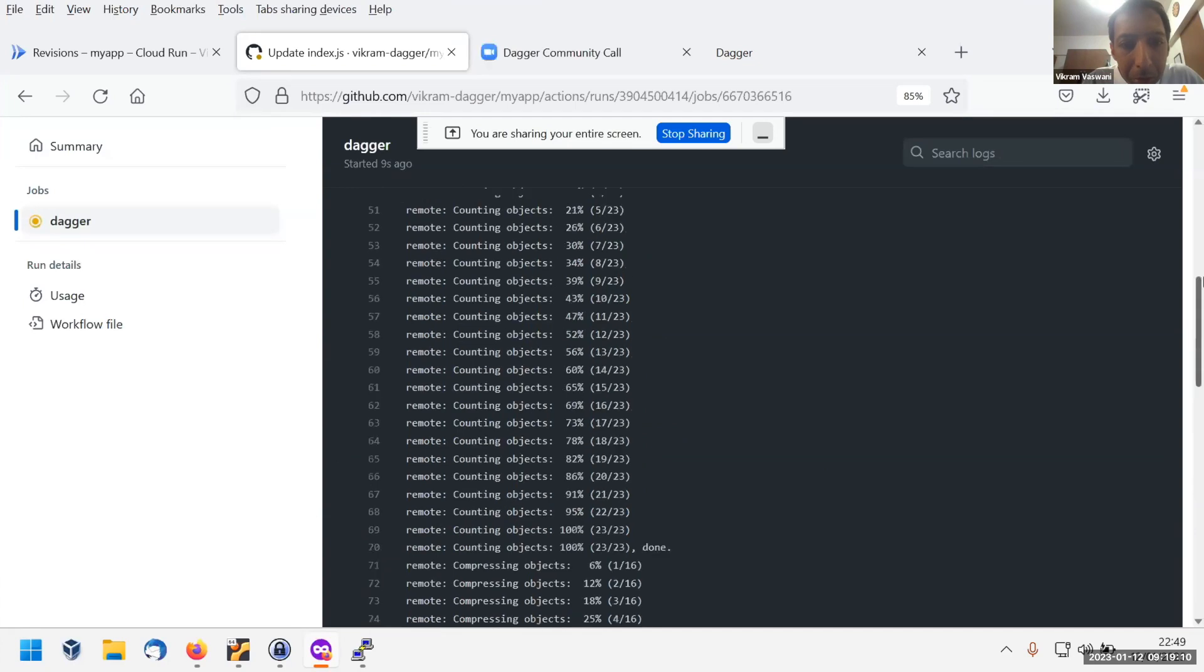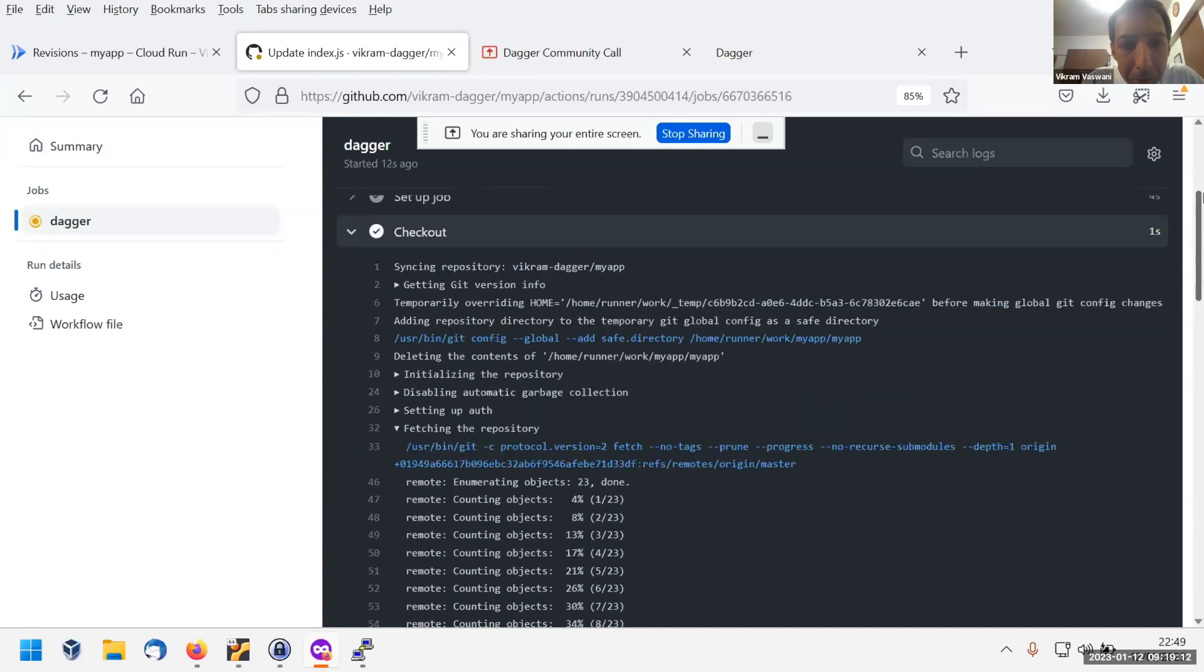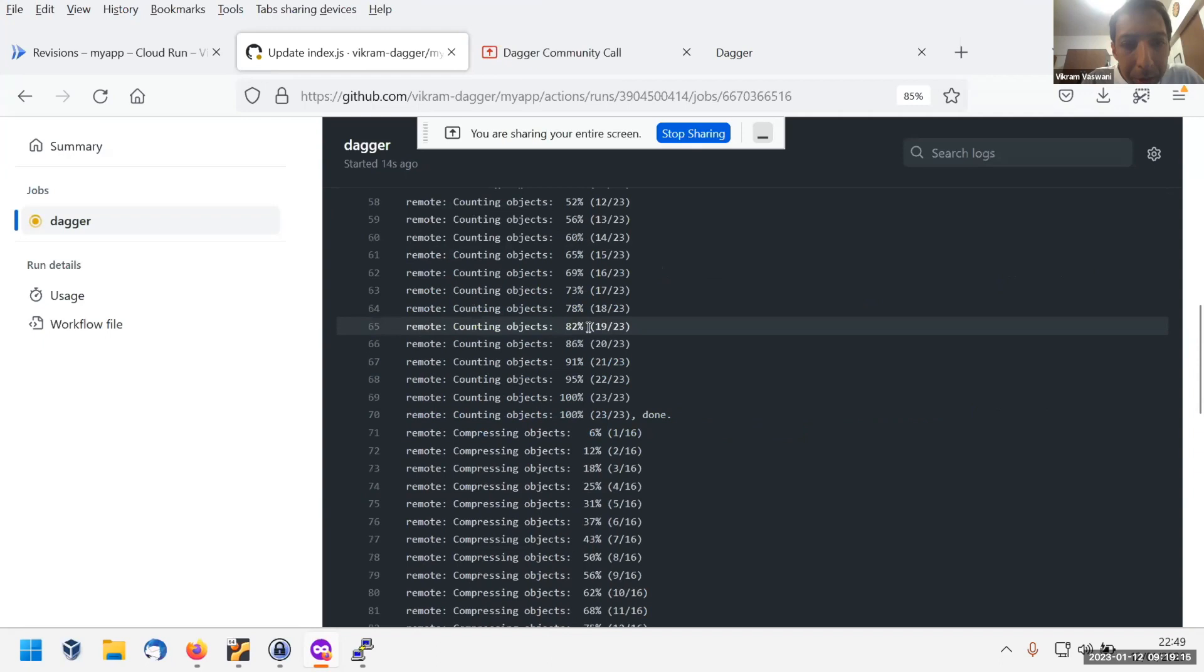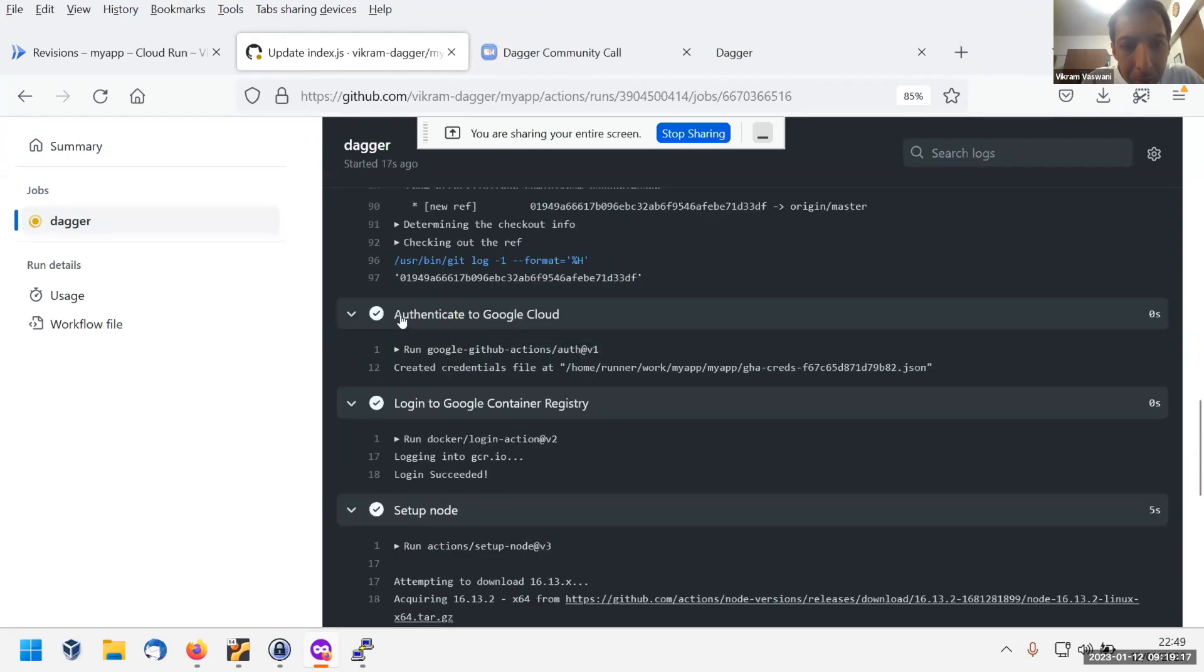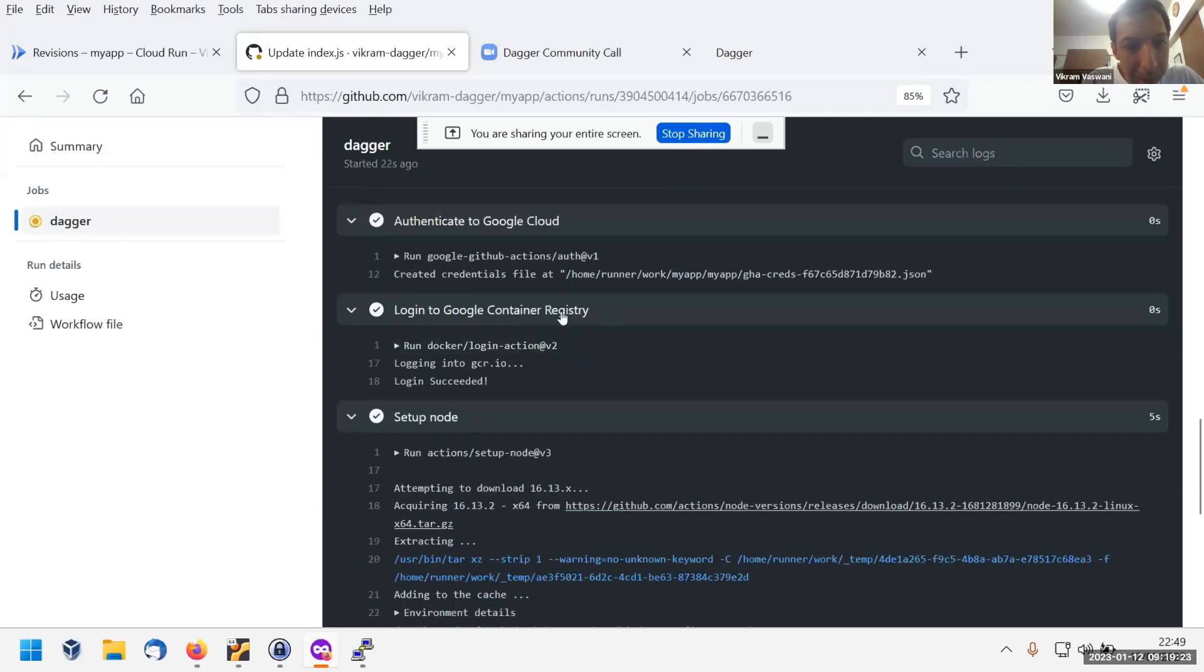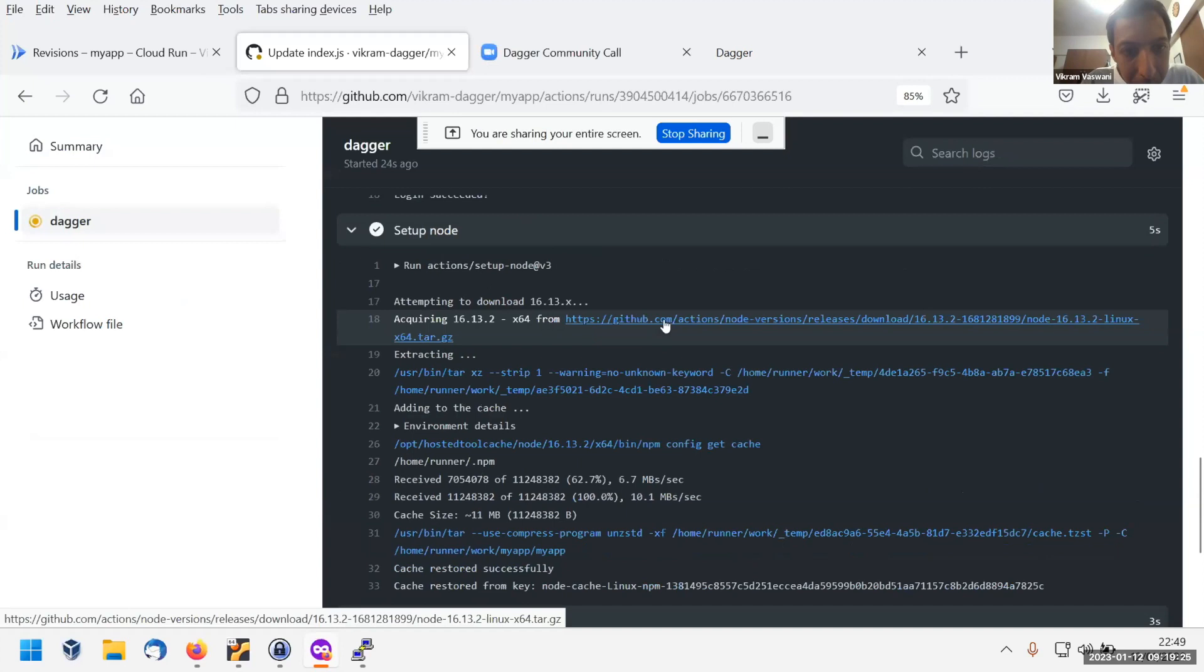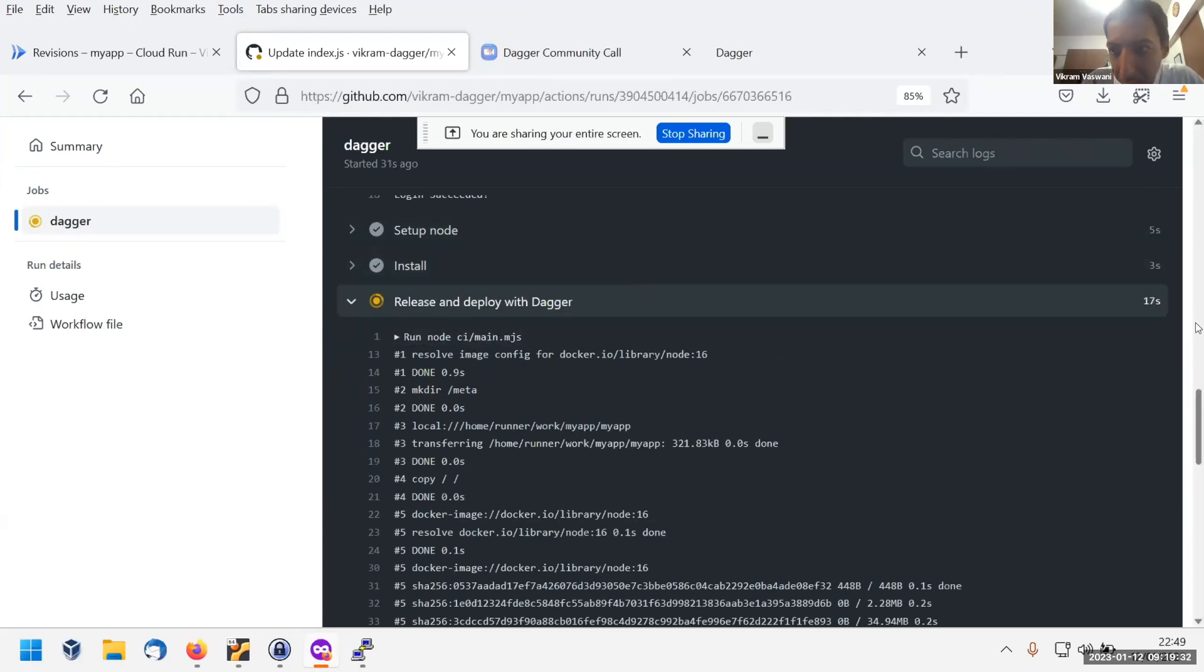I'm just going to scroll up. It's going quite fast. So we're authenticating using the Google Cloud Action, logging into the container registry. Setting up node, install, and now this is where we are running our custom Dagger script.